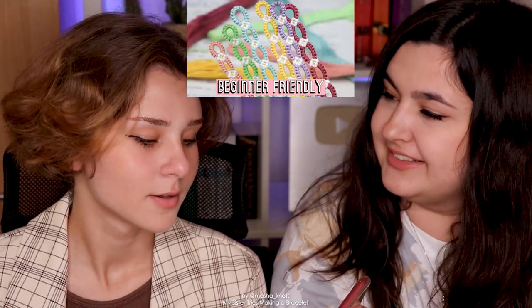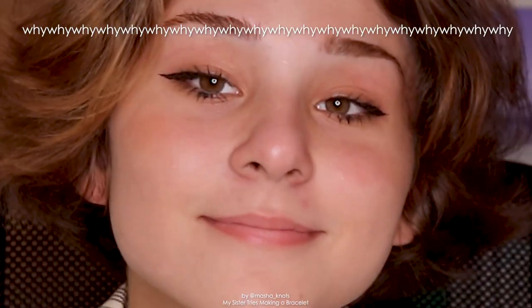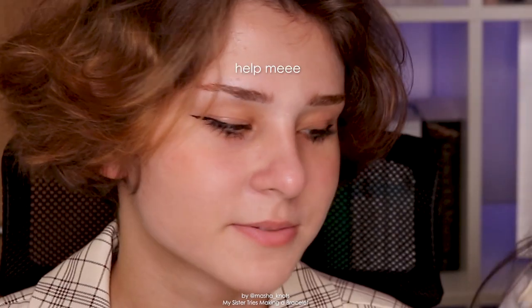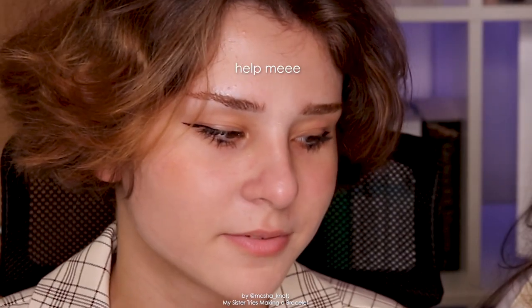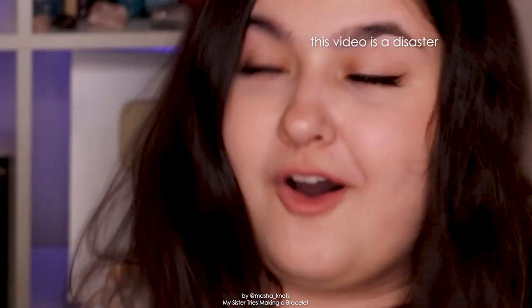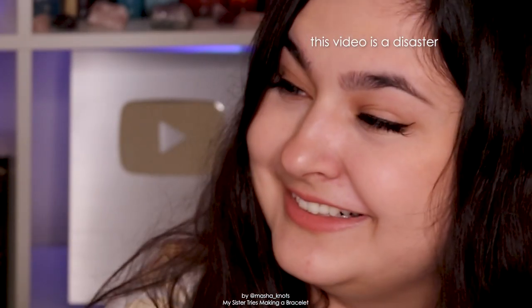So I want you to do this bracelet. Okay. It's the daisy chain bracelet for which I have a tutorial. The tutorial is going to be linked in the card and in the description if you want to try it. I think that it's a beginner-friendly tutorial. Looks very hard. It's not. Okay.